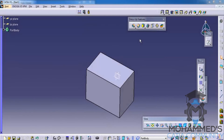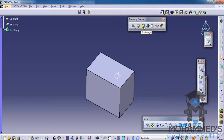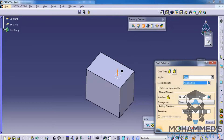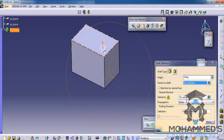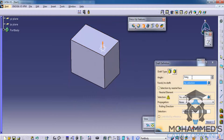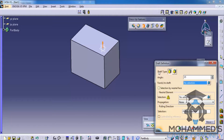In this tutorial, we will continue with the dress up features. Let's see how we can create a draft. Click on the draft icon, and then specify the angle with which you need to do the draft. In this case, let me give 15. And the face is to draft.